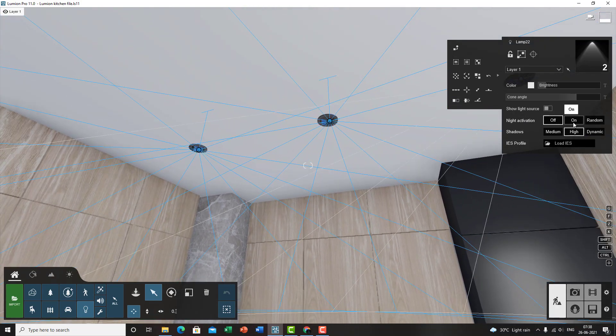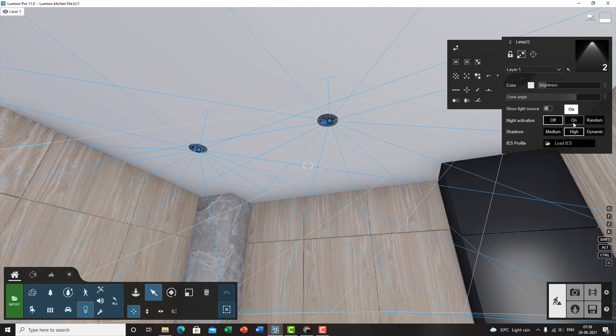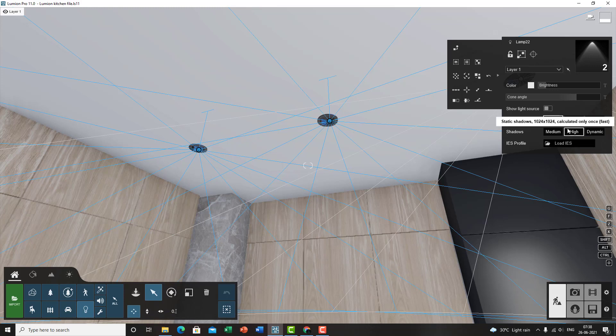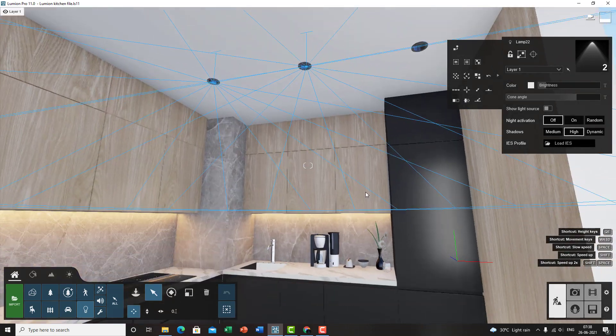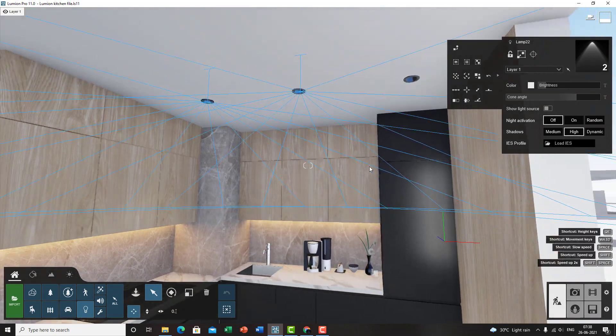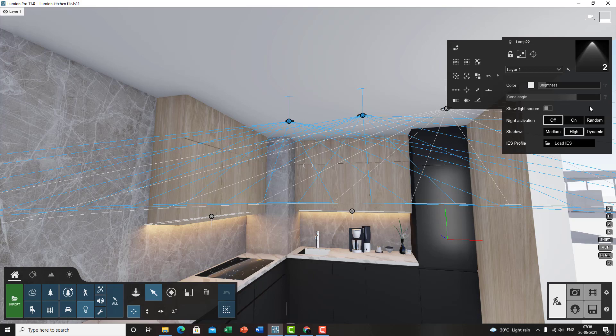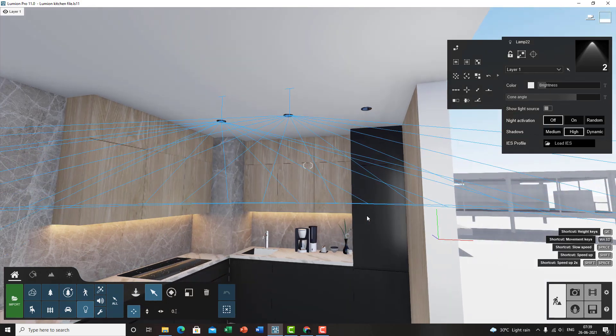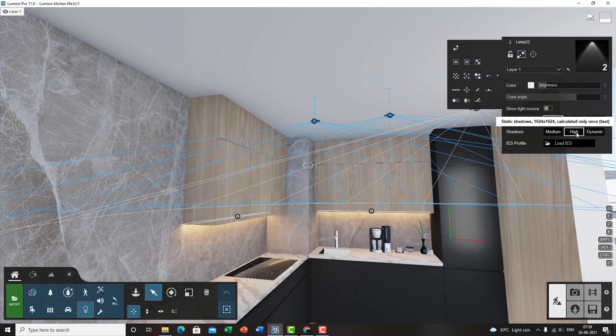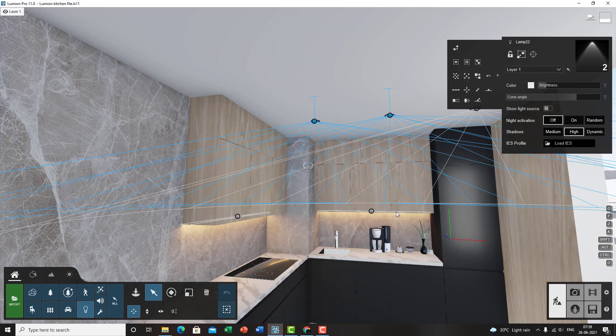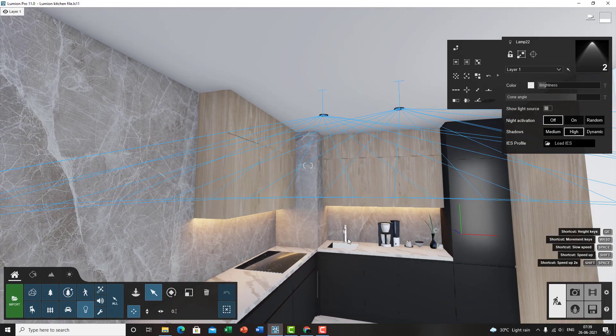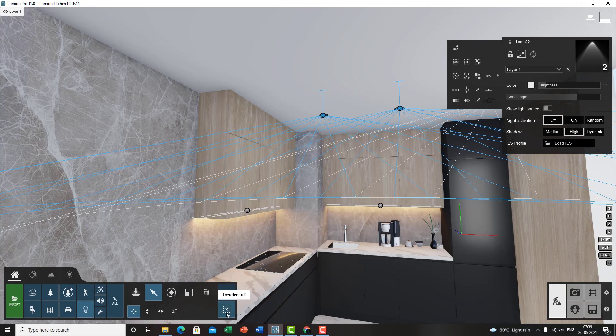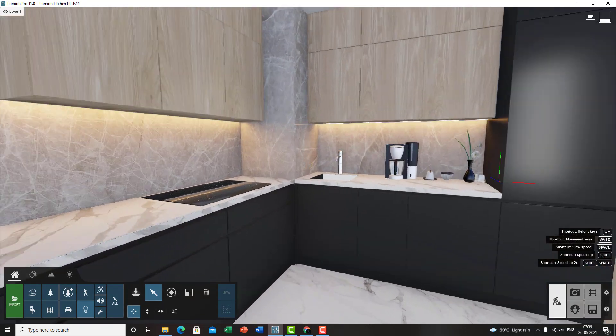Then you've got night activation. Night activation basically helps you, it'll tell Lumion to detect whether it's a daylight scene or a night scene and it'll switch on accordingly. But I turn that off generally in order to get more control and not leave it to the software. Then you've got shadows. I generally set it to high shadows because it casts proper shadows when it's set to high. But do not use dynamic unless you are animating something. So I recommend just go with the high settings really. In order to deselect the light you can just click on this button over here, deselect all.